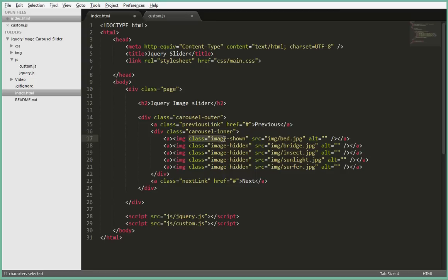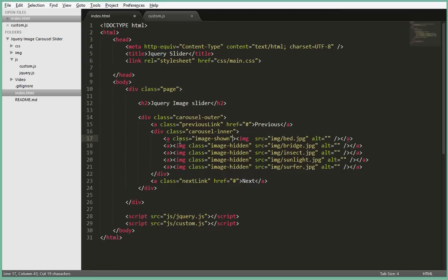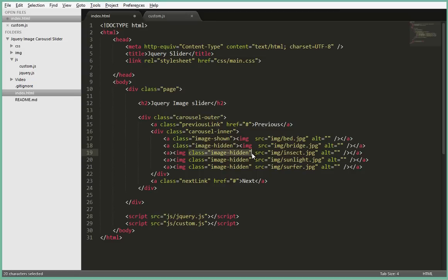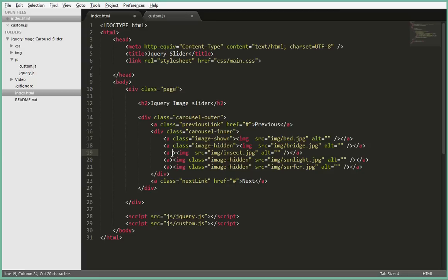And the next thing you have to do is, you see this class being applied to the image tags? Just cut those classes and instead of applying them to the images, apply them to the link tags. So just cut them very quickly and paste them inside the opening a tags.